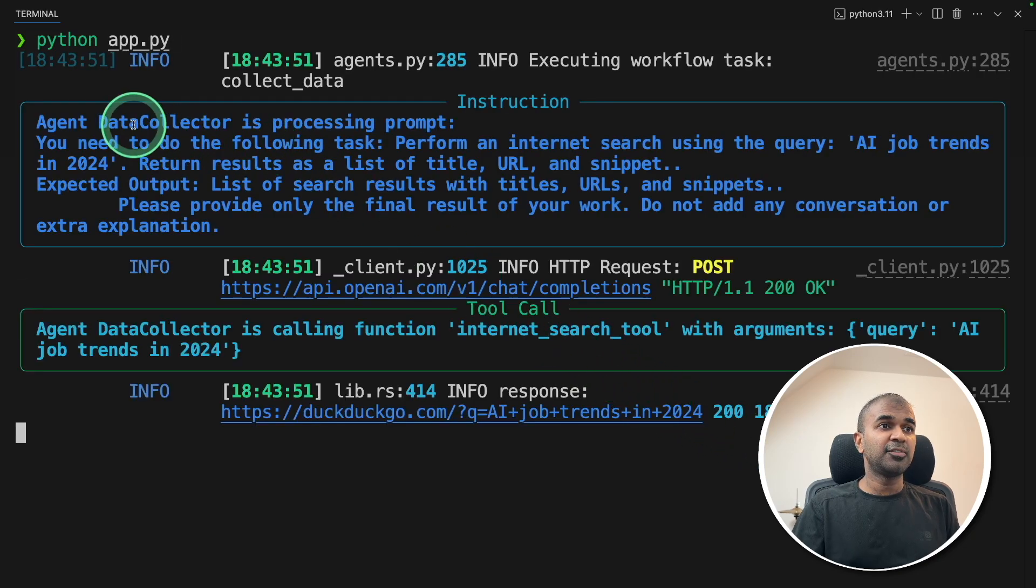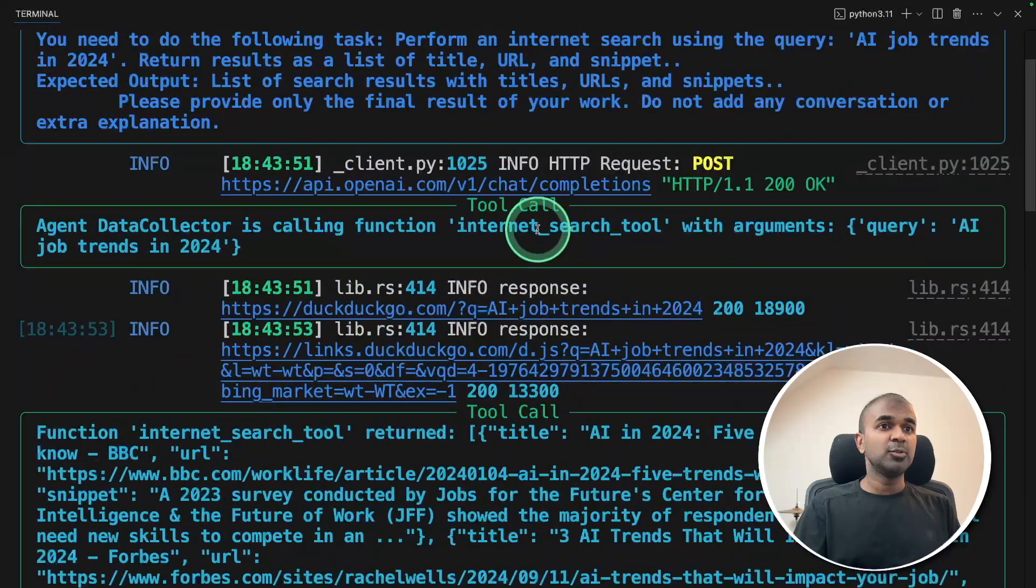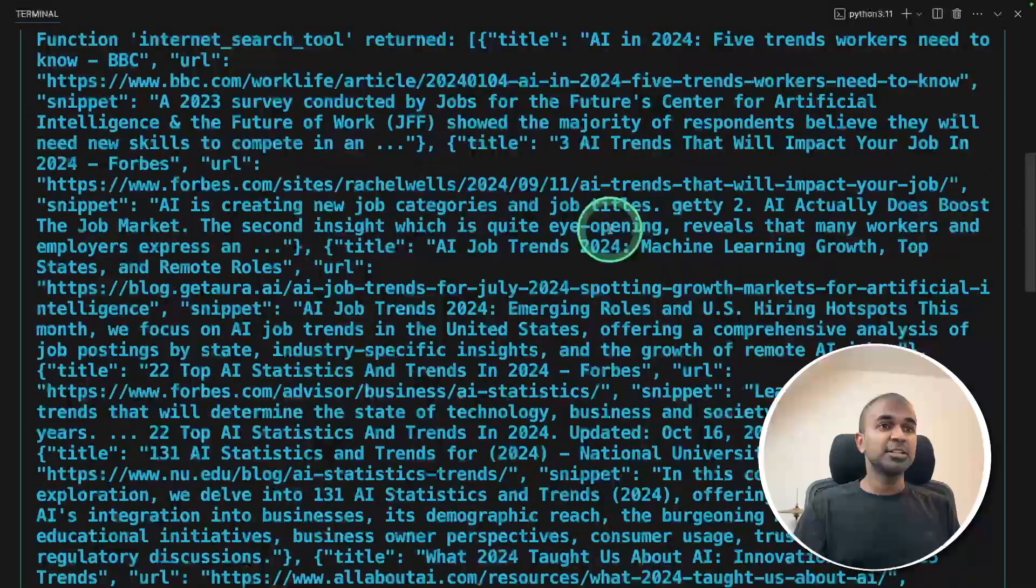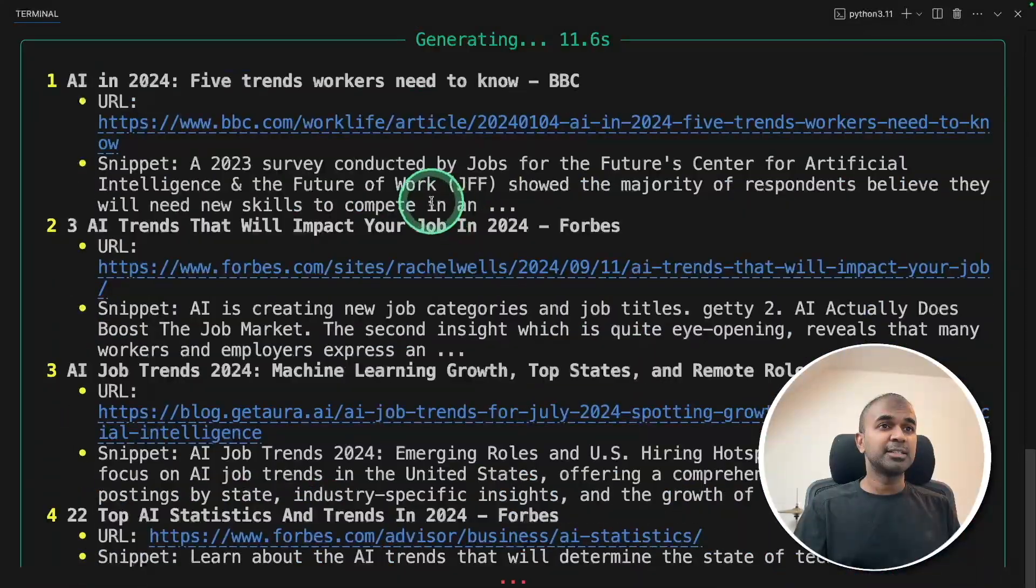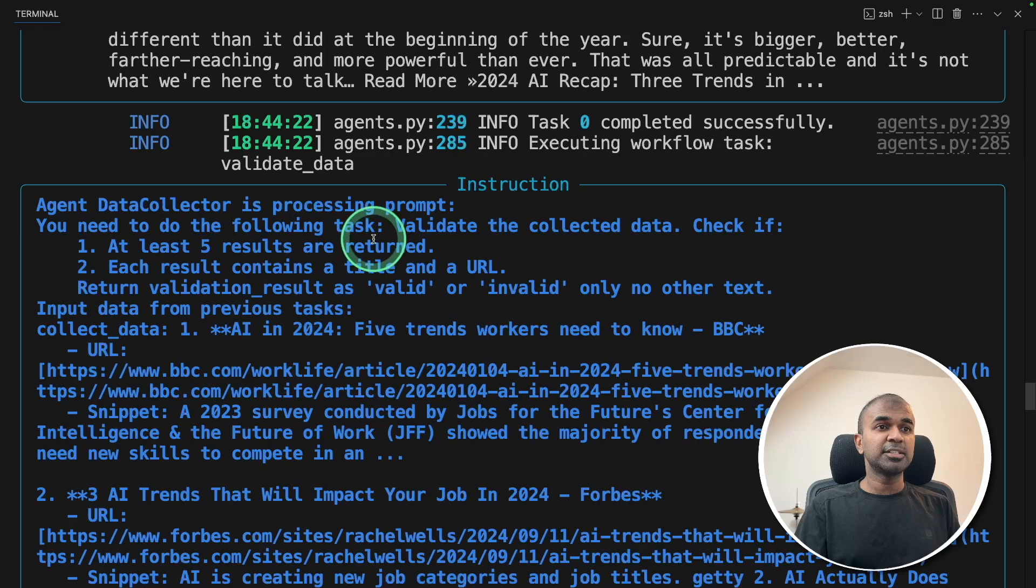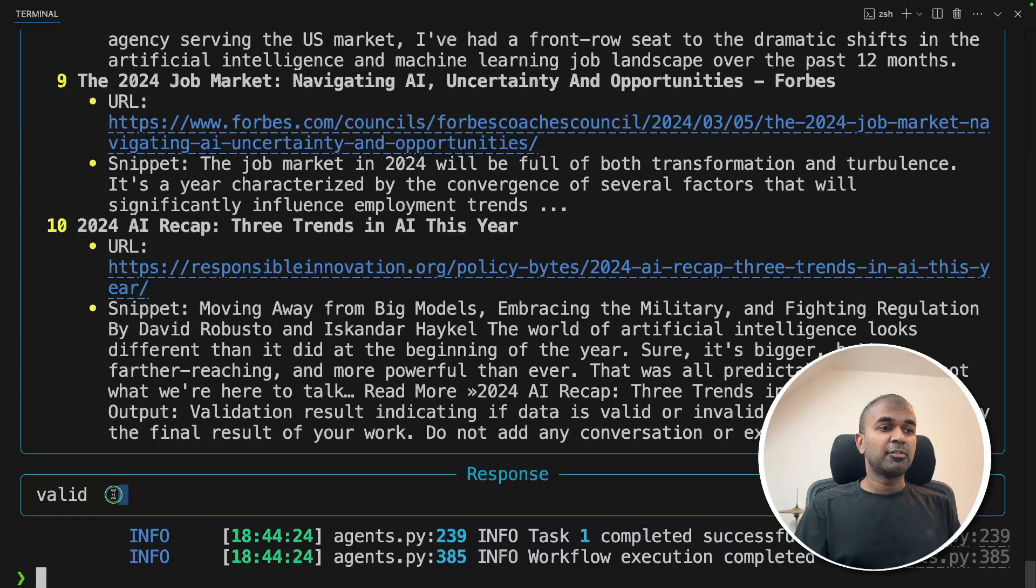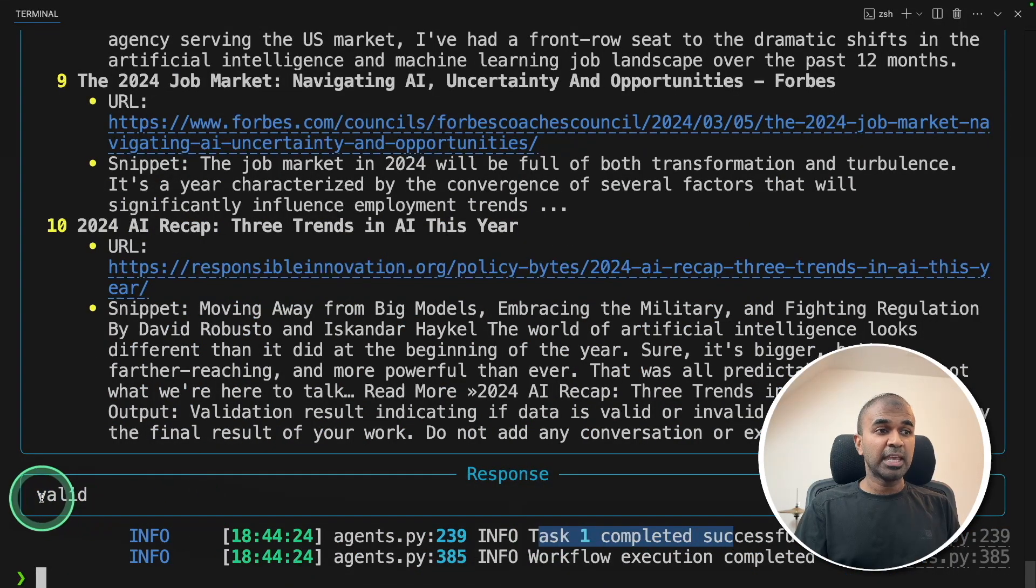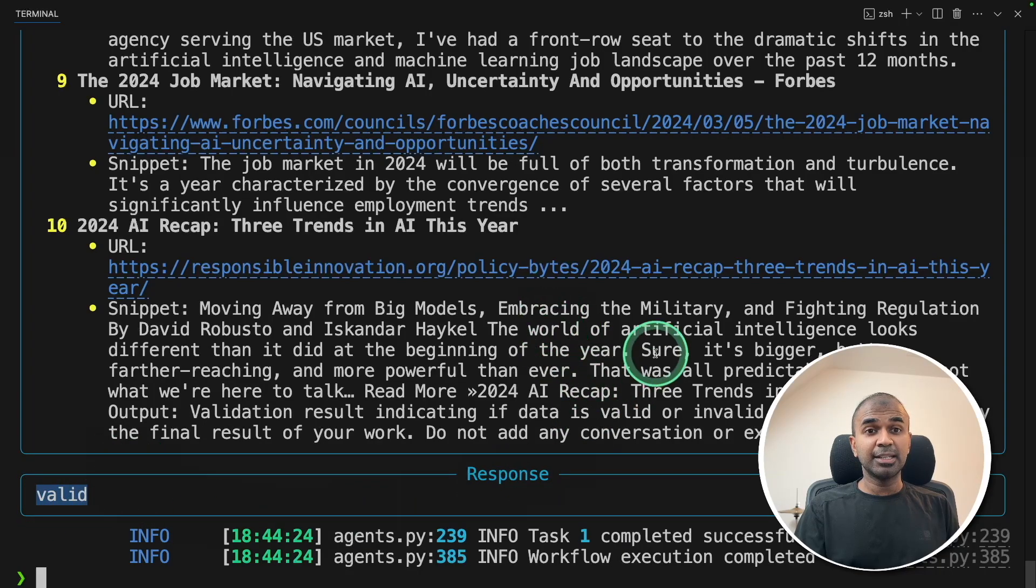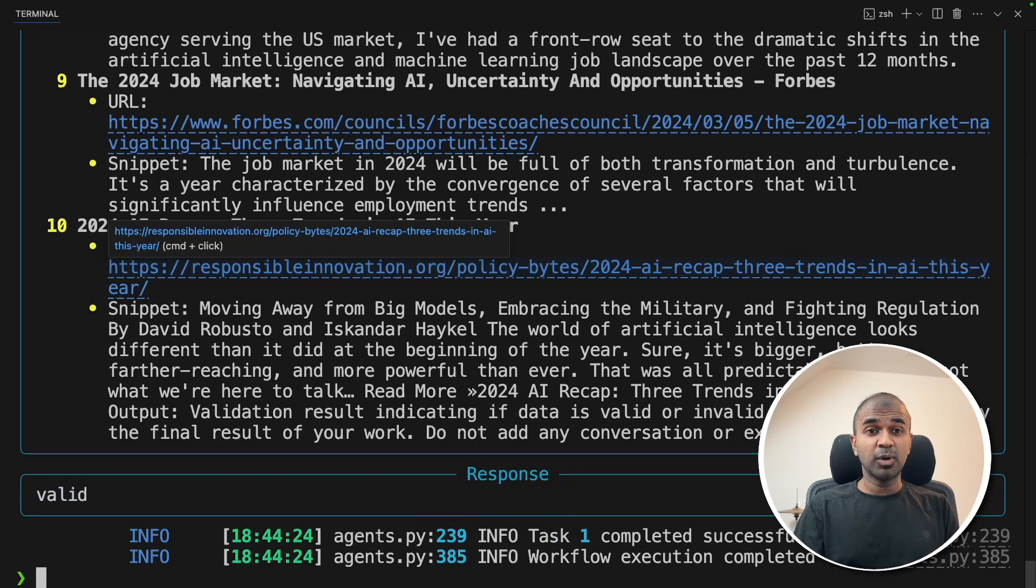And now you can see the first data collector agent is using internet search tool and searching the internet, then it's generating the response. And here's the validate task. And the response is valid, so the task completed. If it is invalid, it will go back to the collect data and keep on collecting data until it becomes valid. It's just like a workflow.